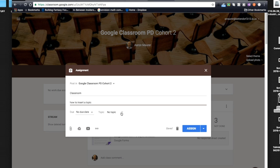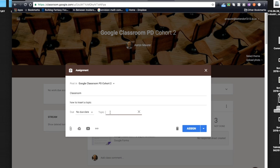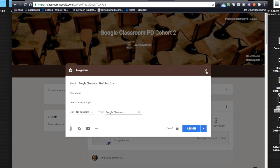But check this out, right here is this feature of topic. Right now it says no topic, but I could create one and I could label this Google Classroom, and then I could go through and I could assign that. What that's going to allow me to do for students and for teachers is a really great thing.